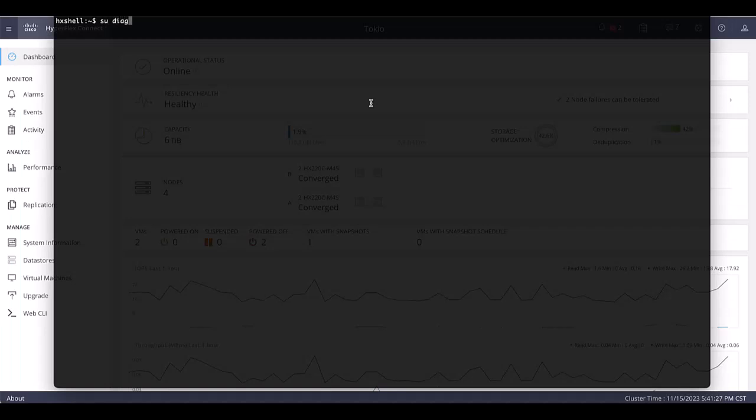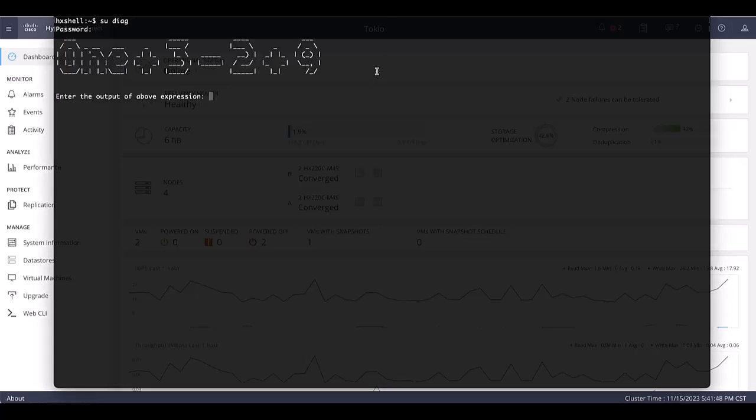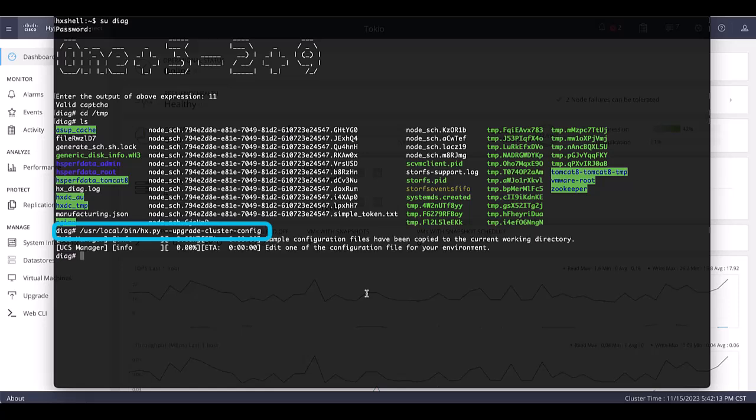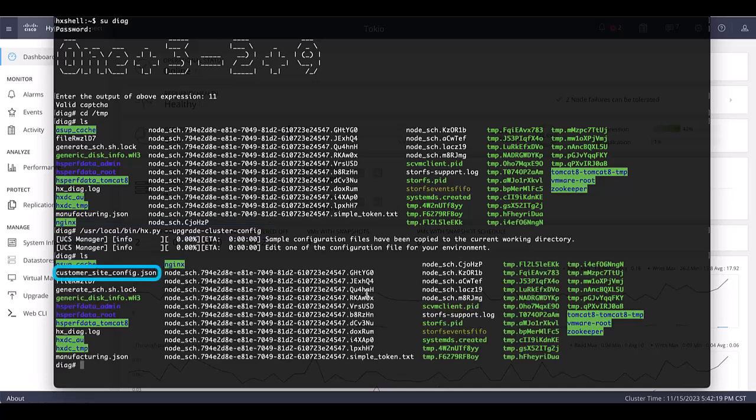Once completed, SSH to any controller VM on a site and login with su-diag. It will ask for your admin password and then an easy math expression where we need to enter the result. Change to TMP folder using cd slash TMP. Run the highlighted command.